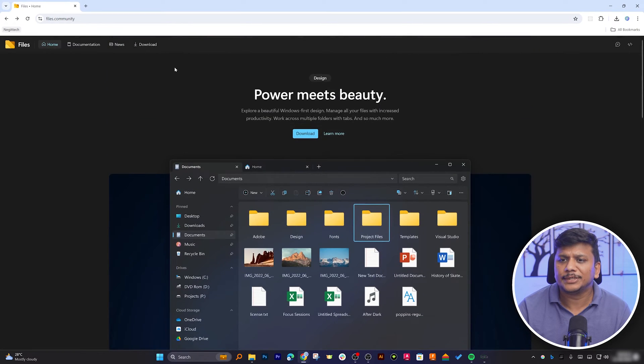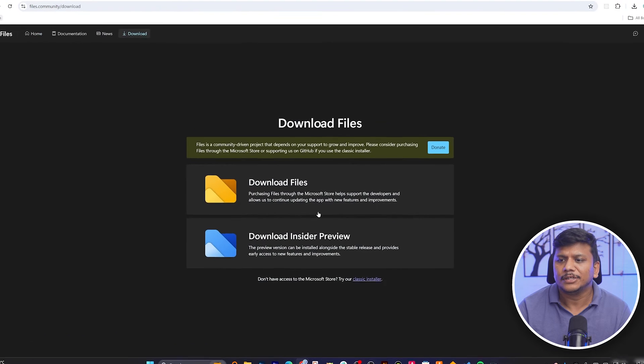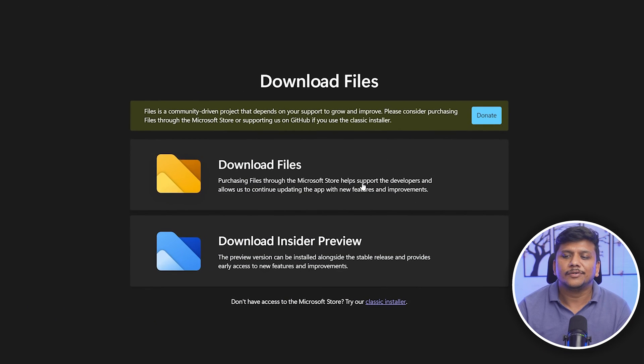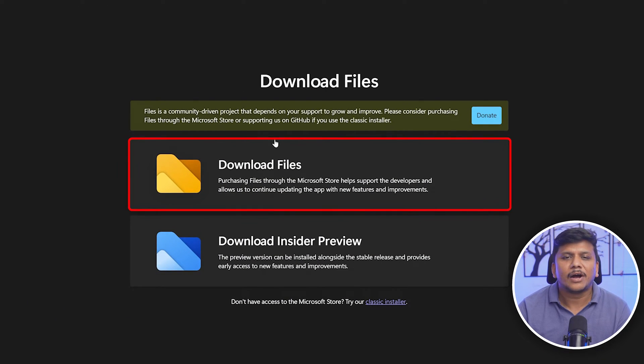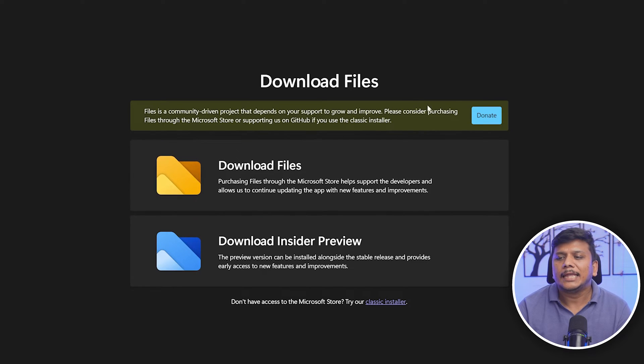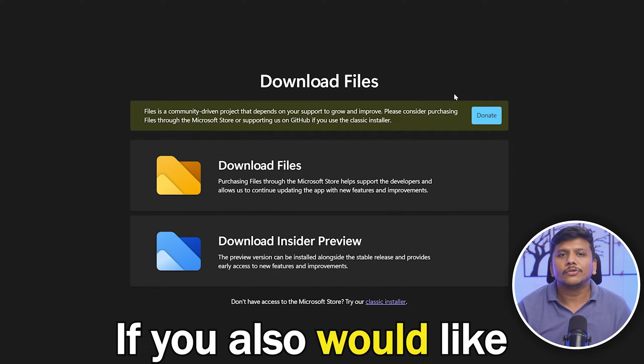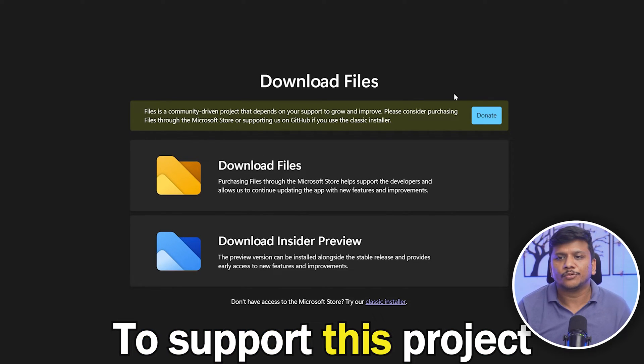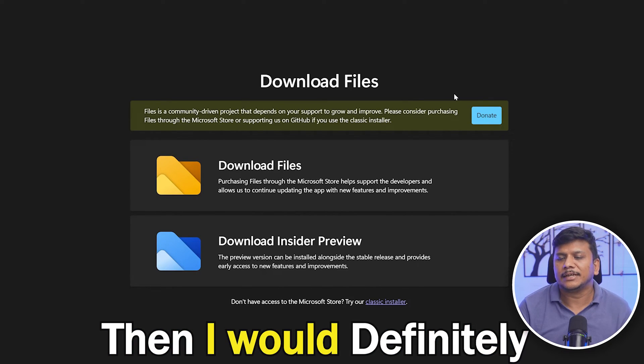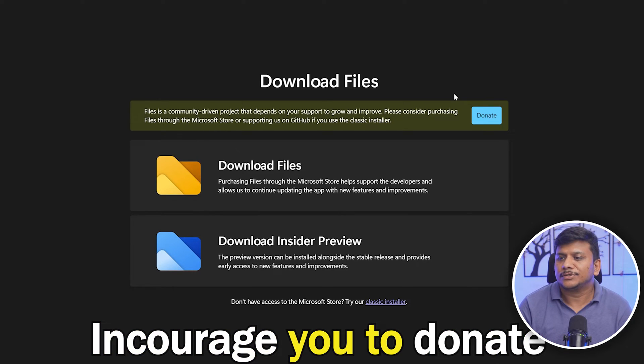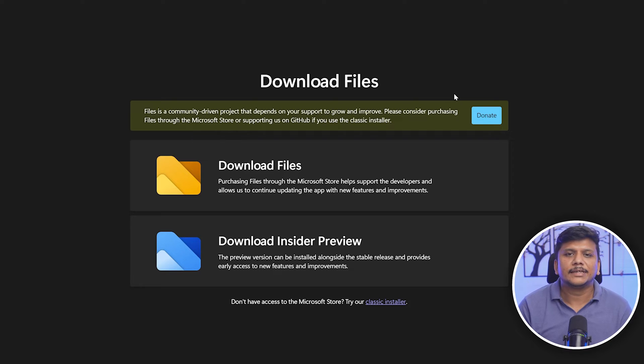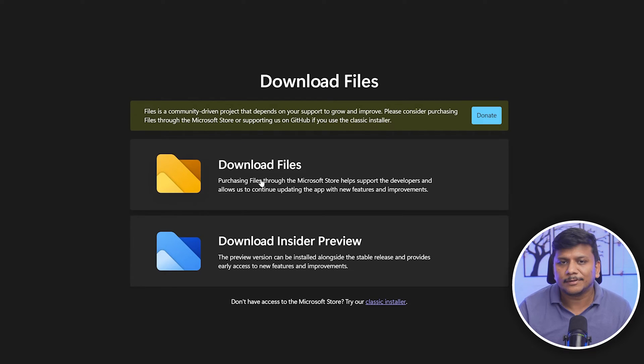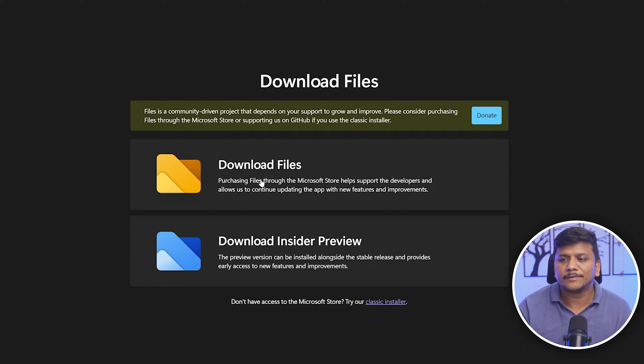Now what I'm going to do is click here on download, and then here you will see these two options. I would suggest you to go with the stable build, and if you would also like to support this project, then I would definitely encourage you to donate some amount to developers, especially if we really like the product. Now I'm going to install the stable version of it, so let's click on download file.